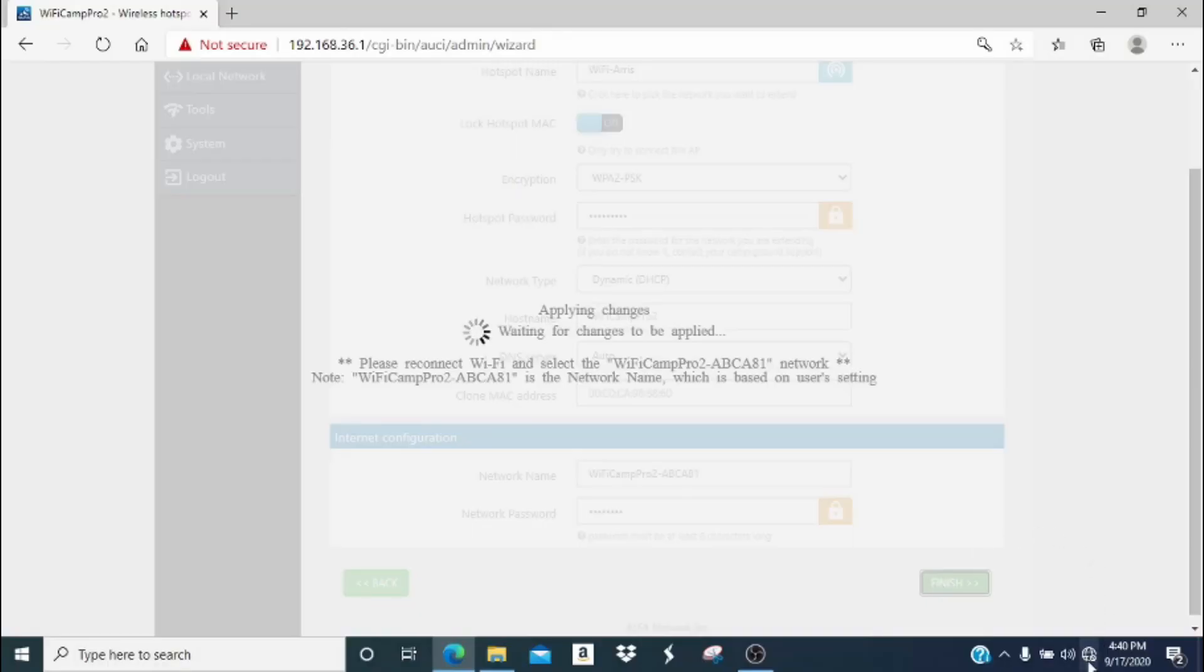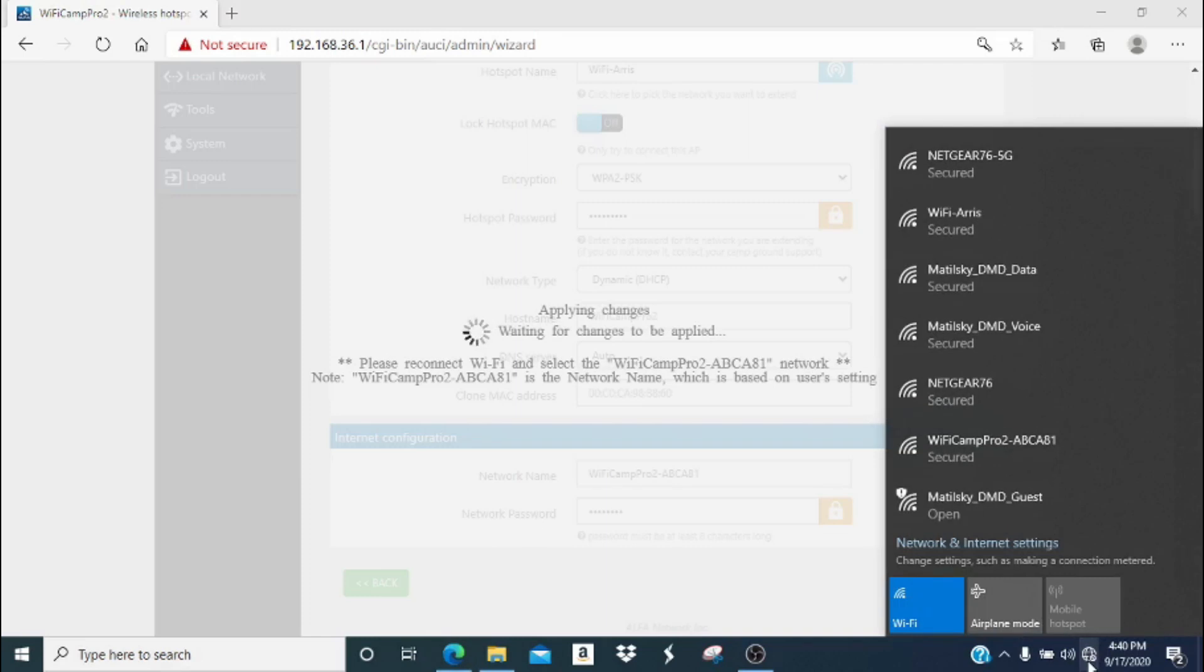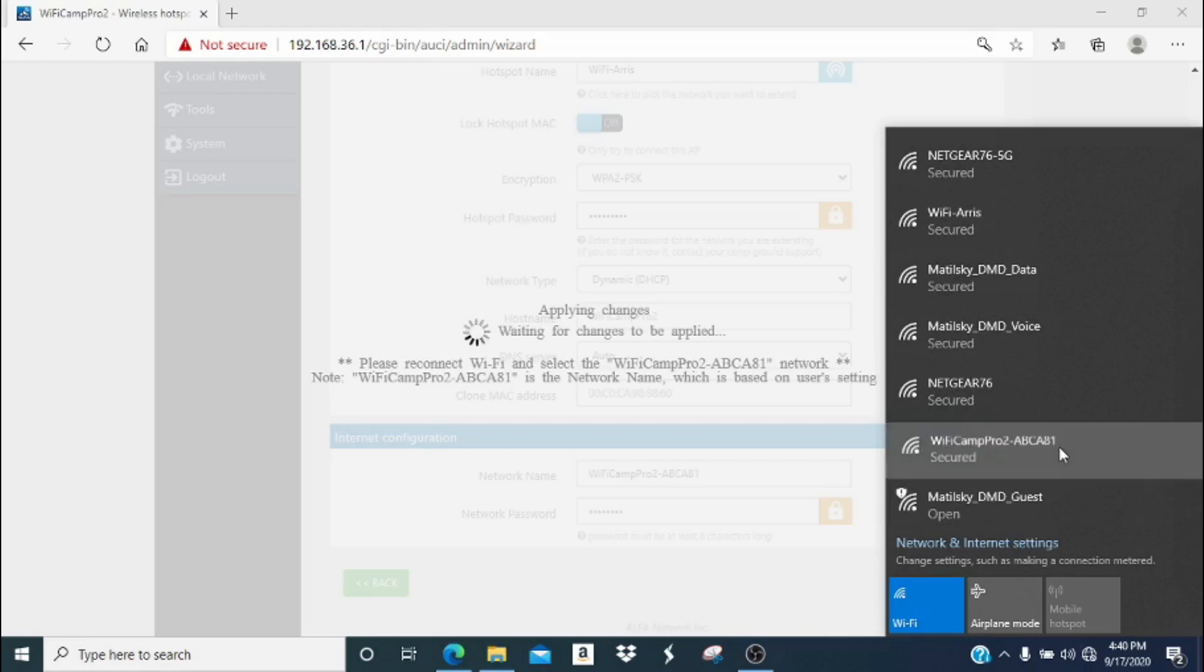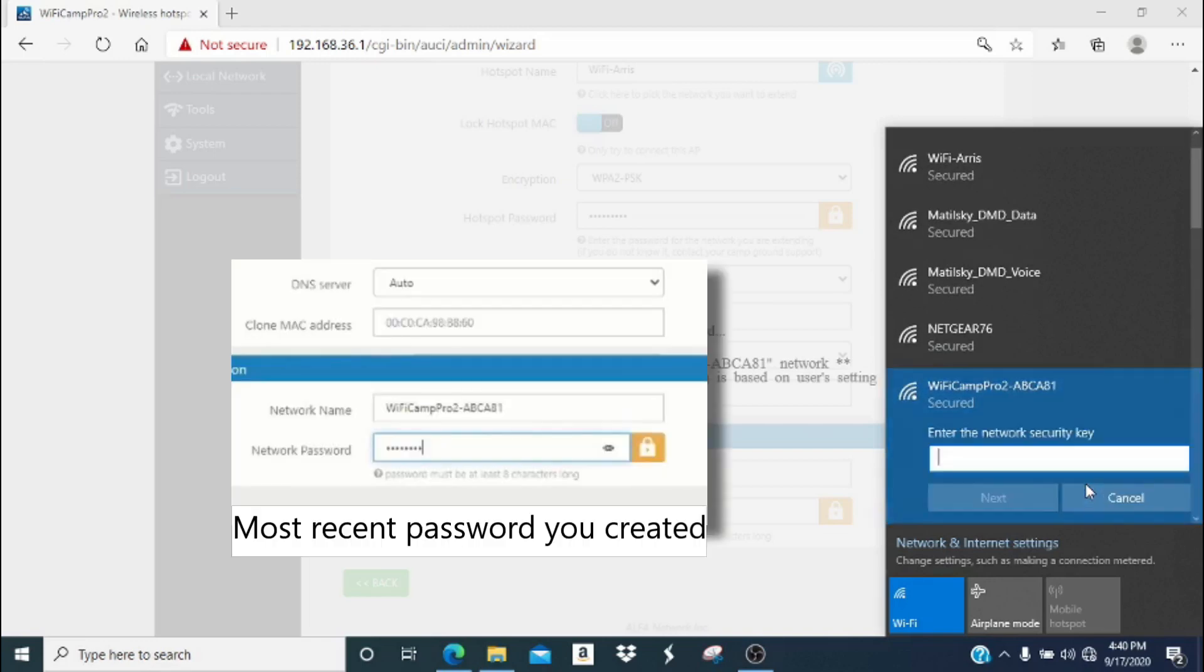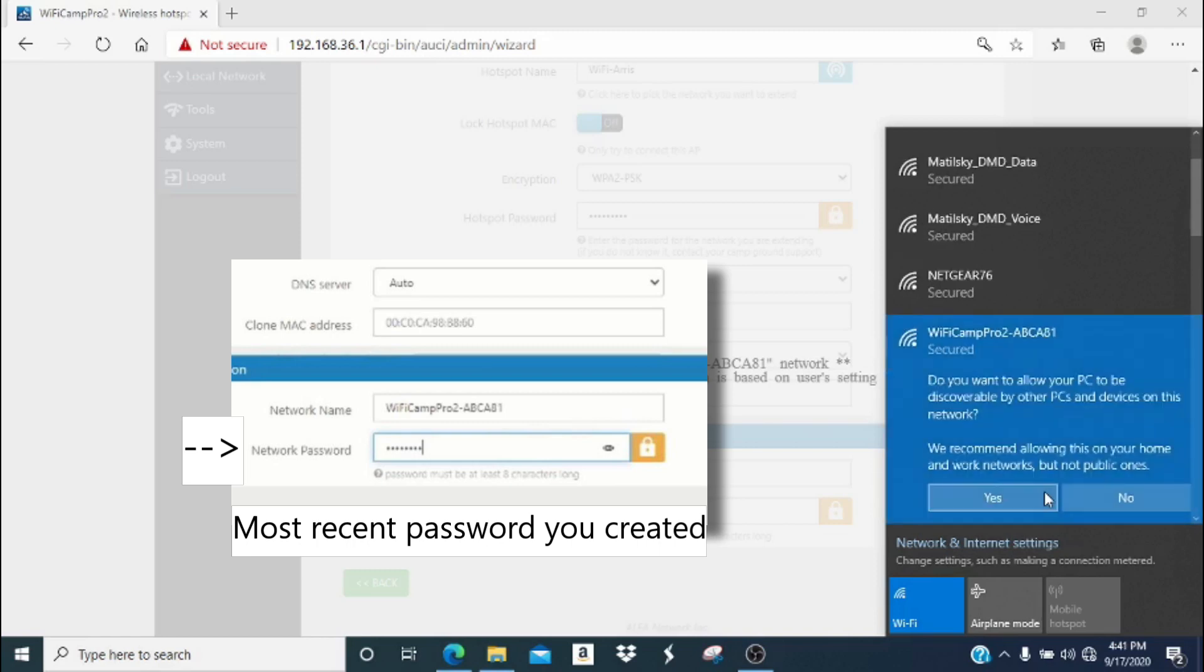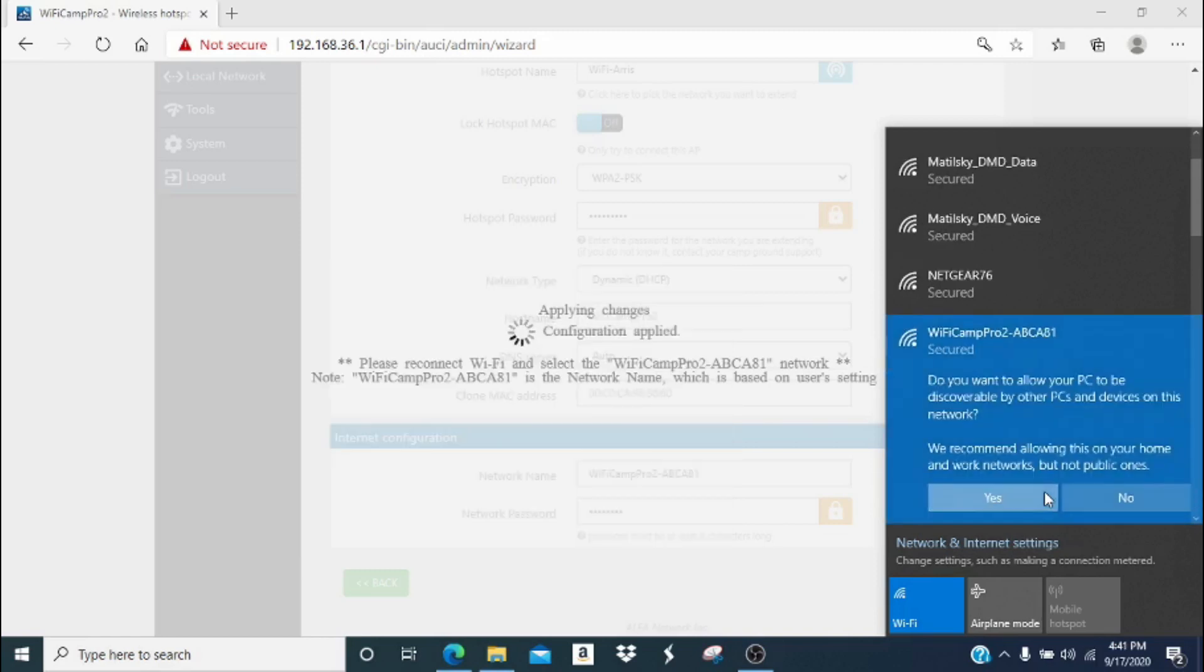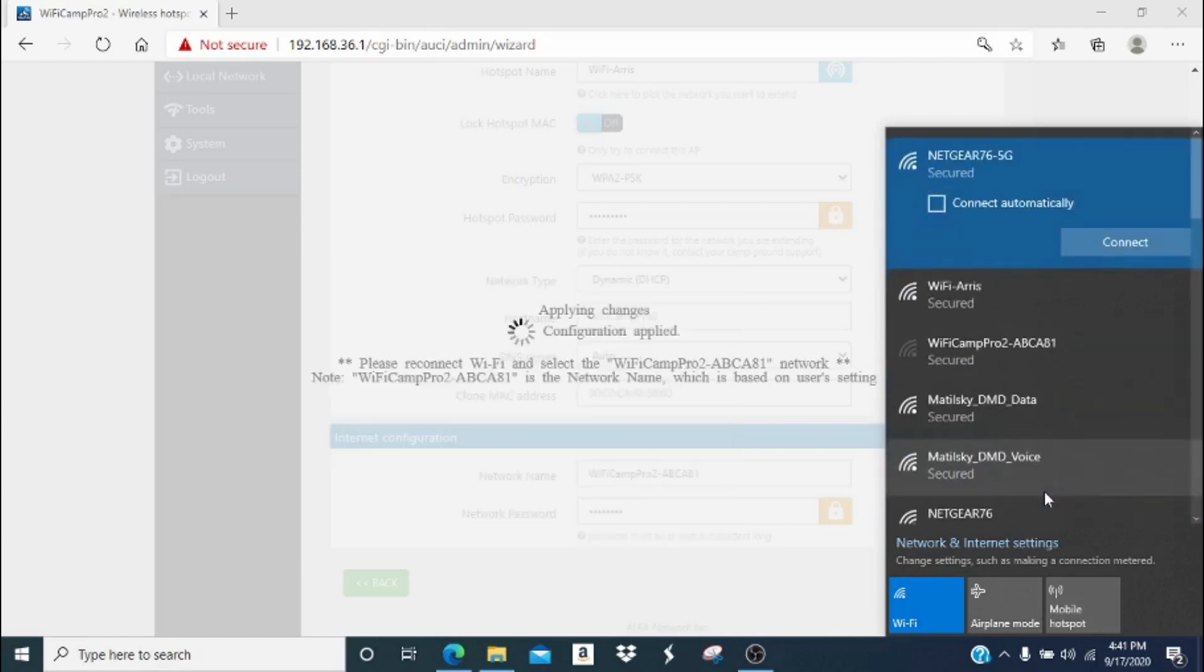All right, so it's been about a minute and now our next step is to click the Wi-Fi icon again and now we're going to have to reconnect to our Camp Pro 2 network. You may have to scroll down to find it if you don't see it immediately. This time you'll notice that it is secured. When you click connect, you'll need to enter your network password. This is the most recent password you made and will be used for all devices connecting to the Camp Pro 2. Click next and then click yes.